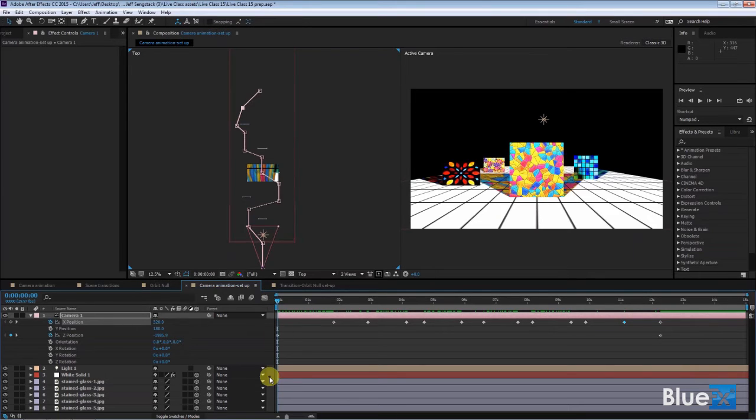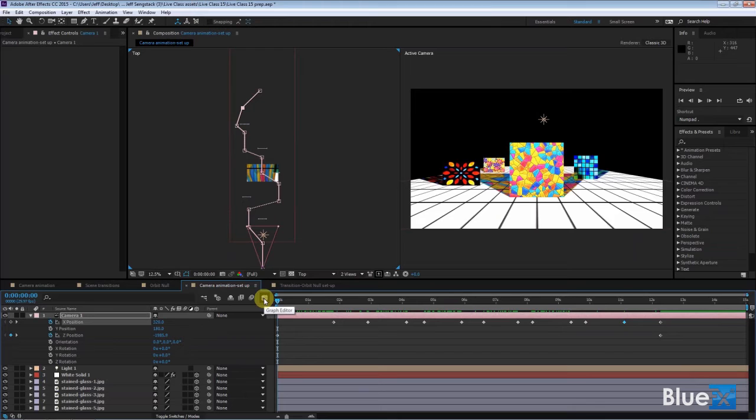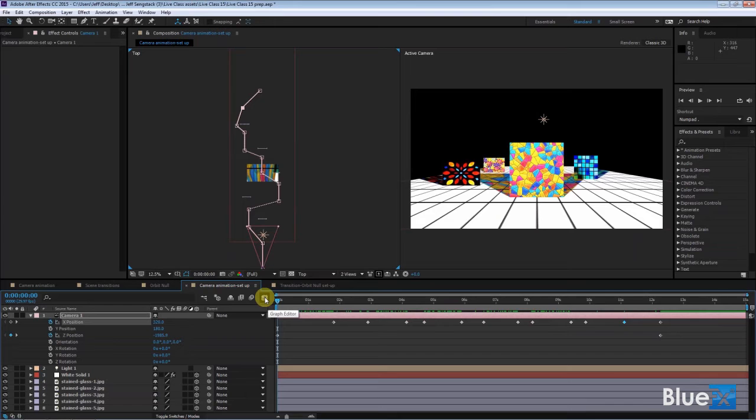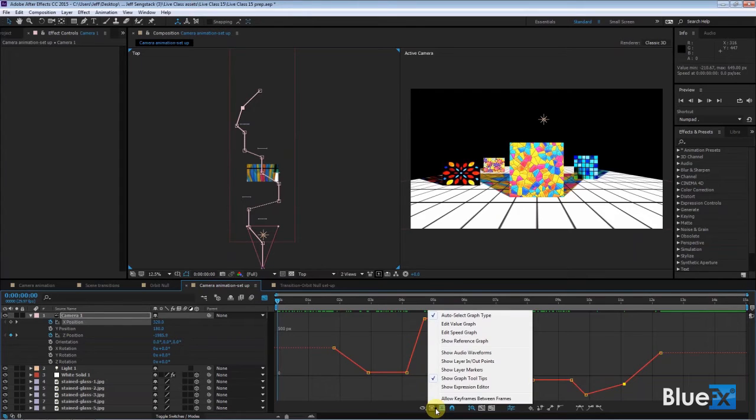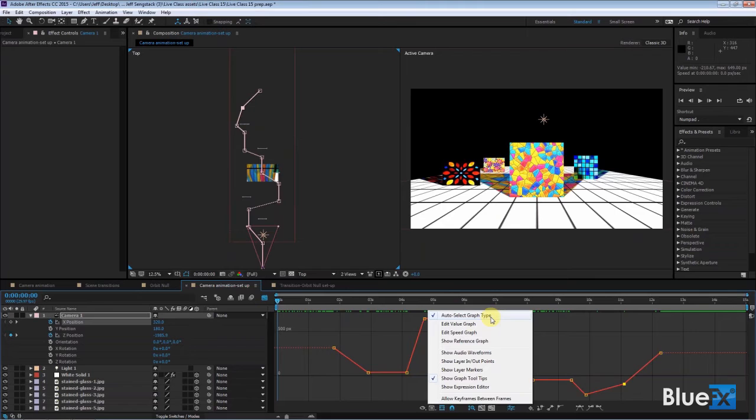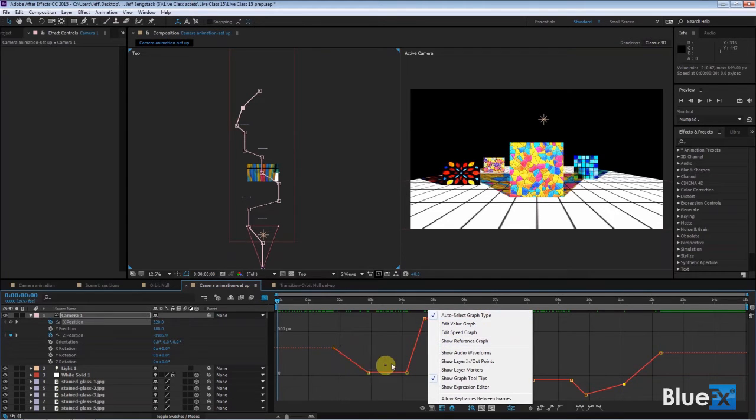The way you do that is by going over here to the so-called graph editor, and this can be daunting looking, but I think you'll come to appreciate it. So I'll click on the graph editor and click on this to say what we're showing. It says auto select graph type. Well, it's showing what are called values, which is what I want, but I want to make sure it shows value, so I click on edit value graph.